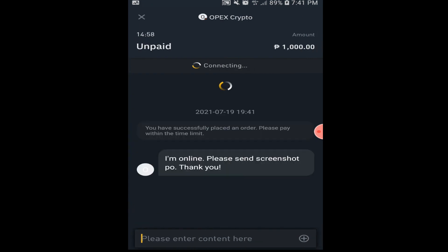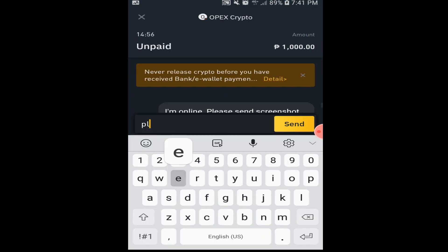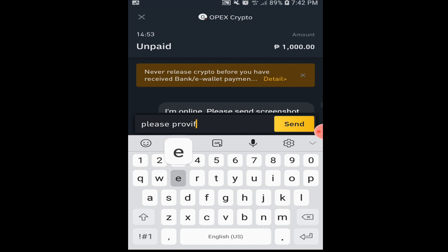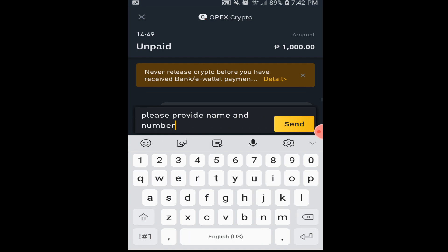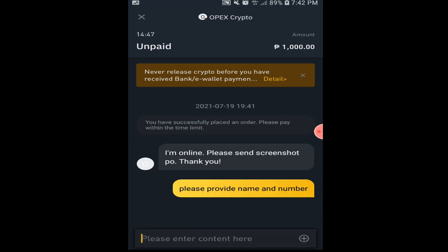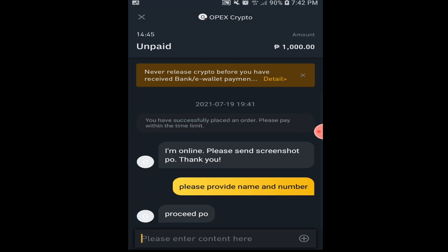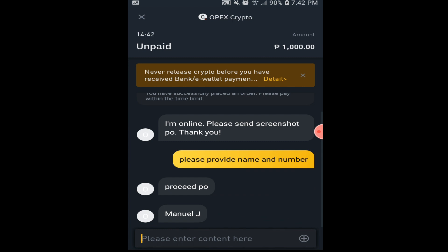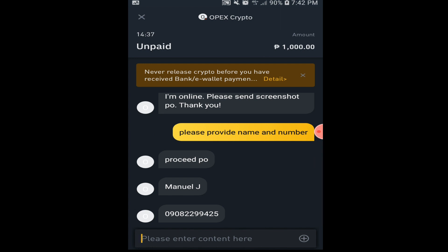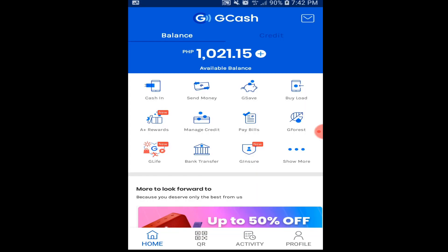When you click Buy USDT, the information of the seller is shown on the left side and the chat window is on the right side. Make sure that you message the seller first before you proceed, so you will know that he or she is active and can transfer the coins right away. Also message the seller and verify the details like the correct name and correct number to transfer the money.